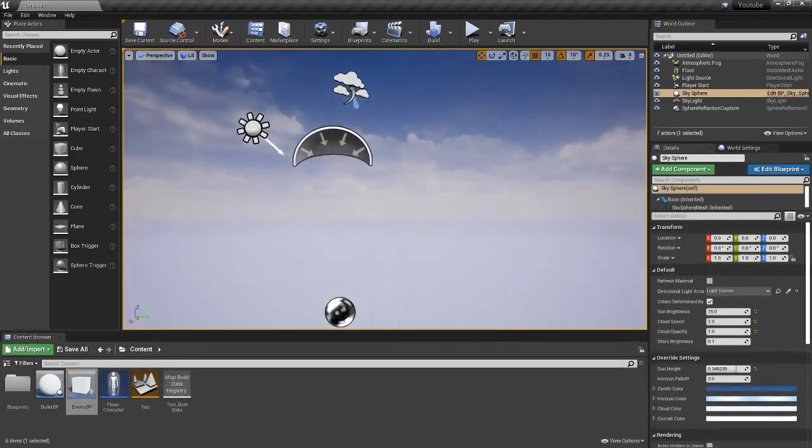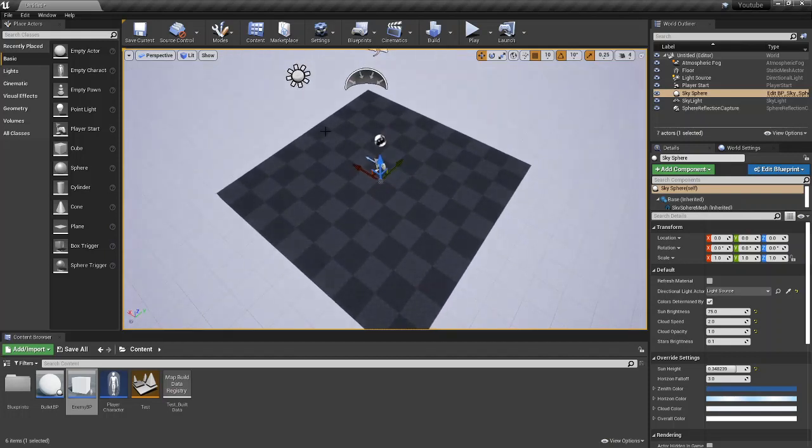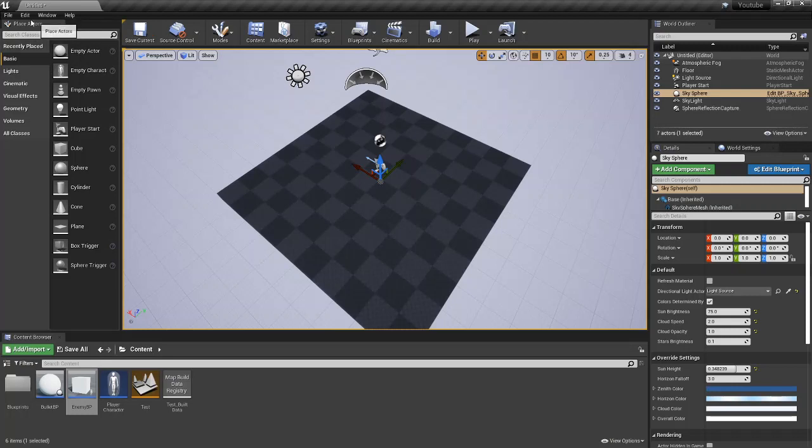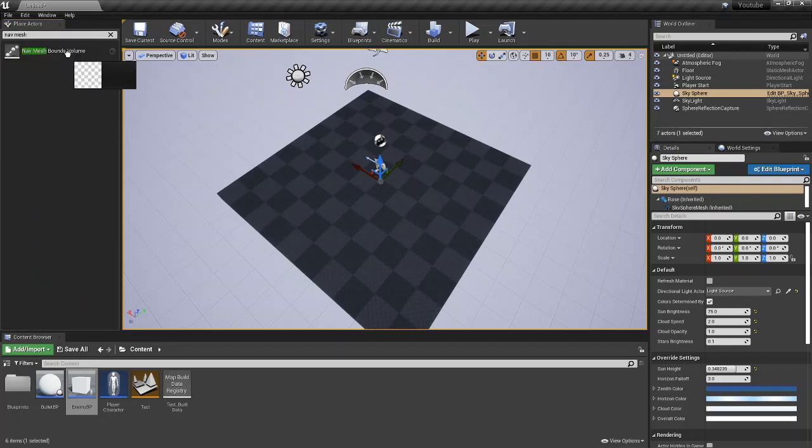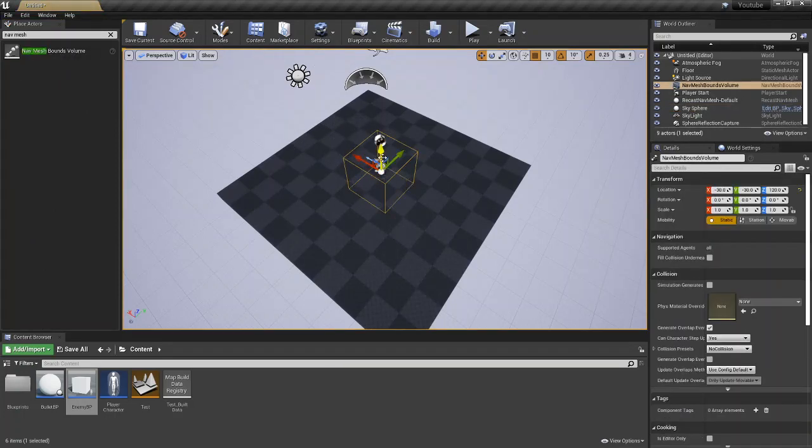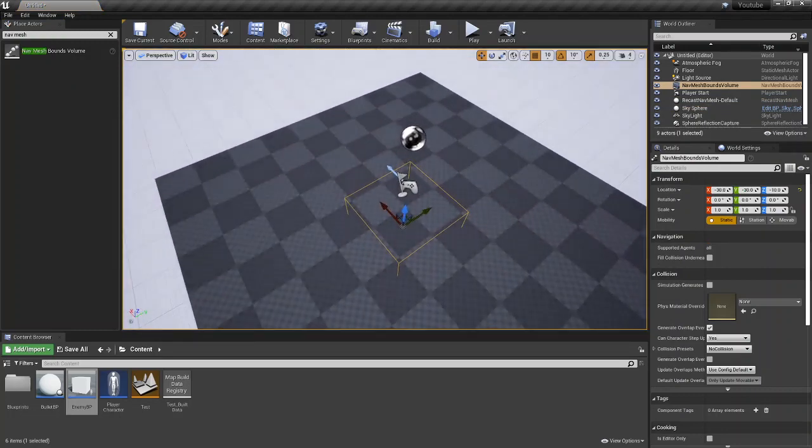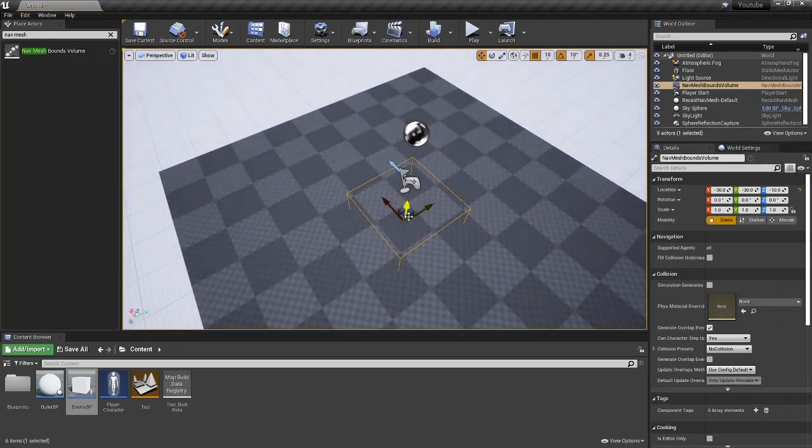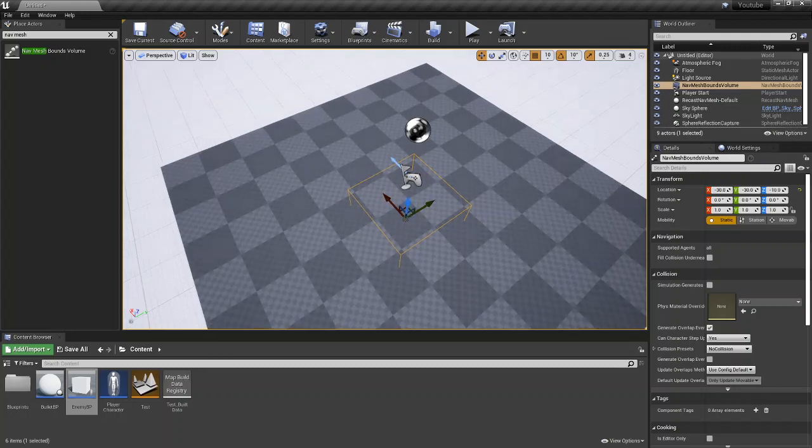Now when you're in your actual world or career scene, what we do have to do is we have to come over here to the little place actors tab, and we have to add something called a nav mesh bounds volume. And this basically creates a path that the AI can walk in.